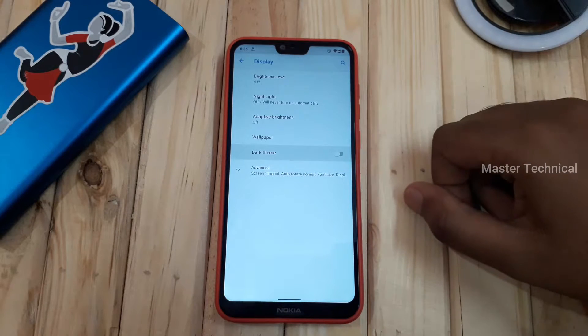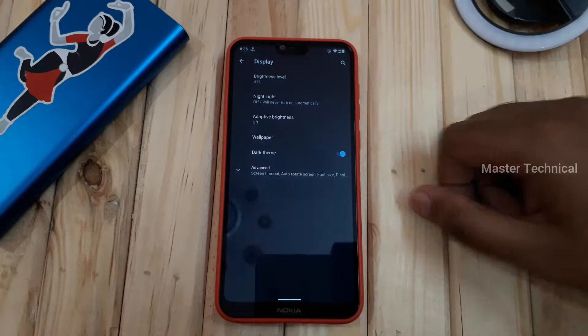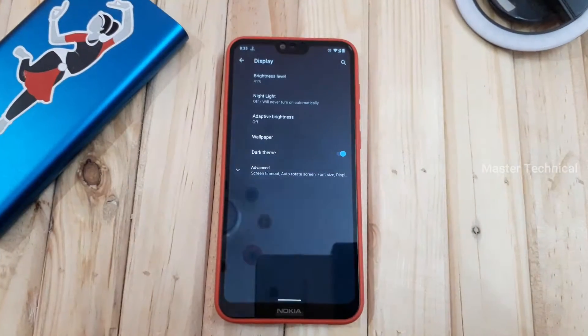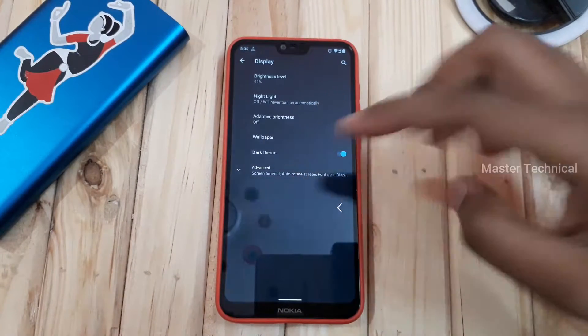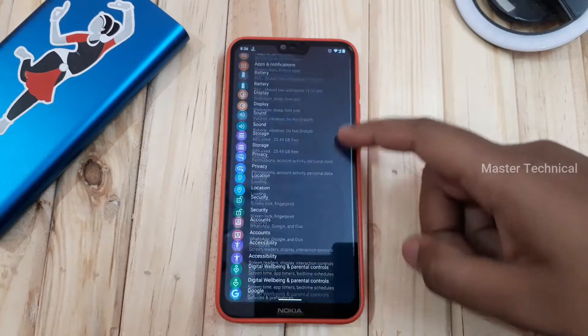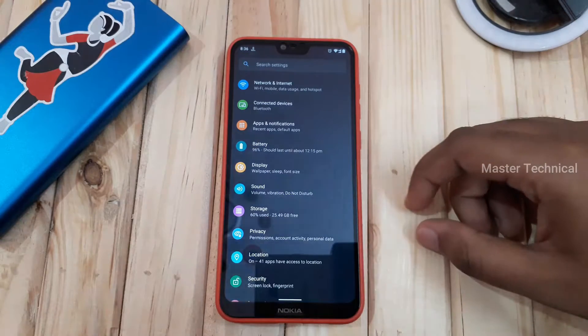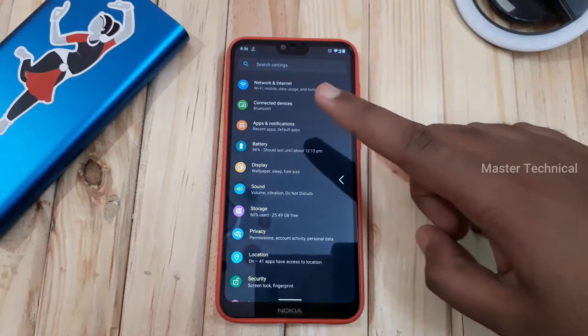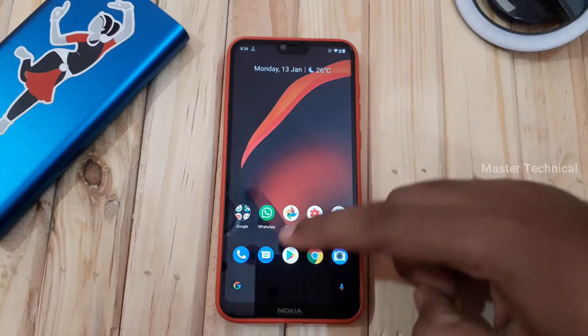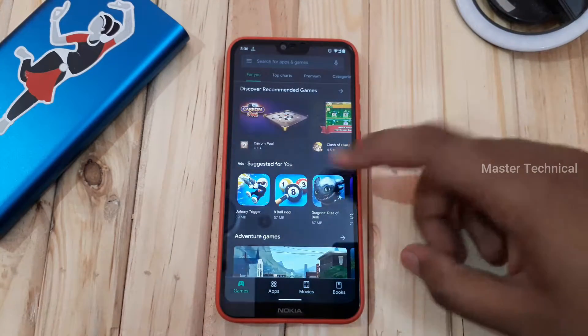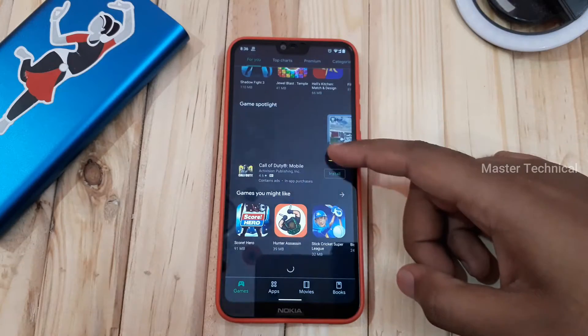There are 2 changes in the settings. If you go to the display settings, there is a dark theme built in. Once you enable this dark theme, you can see it applied in the settings, Play Store, Instagram, and other apps. This is a good option. In Android 9, this was not available. There is also a new app in the Play Store with a dark theme built in.